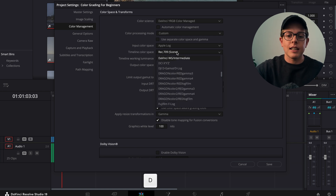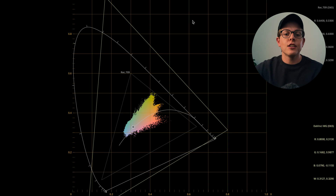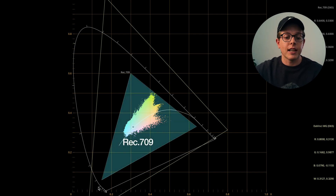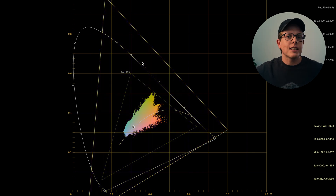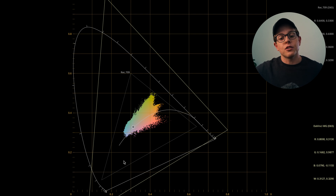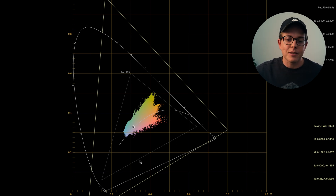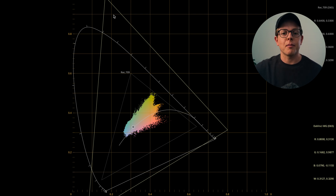To give you a good representation of why we want to be working in a different color space to our output color space, I'm going to jump into the color page and show you on a graph the difference between these color spaces. We're going to change our timeline color space to DaVinci Wide Gamut Intermediate, because this is one of the biggest color spaces that exists. These triangles are the boundaries of the Rec709 color space — it's pretty small in comparison to DaVinci Wide Gamut Intermediate, which is this absolutely massive triangle. Working within Rec709 only limits your options and it's quite easy to push your color out of bounds and break your color, causing weird artifacts. This is how pros work — this is how I work on every single project.